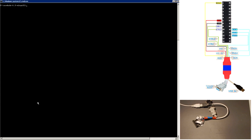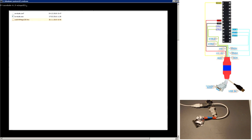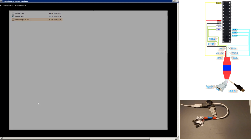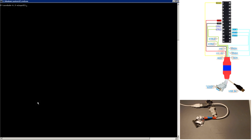Now is the time for the most interesting part of the video — burning the program into the memory of the microcontroller. First, copy the hex file of the program we made at the beginning of the video into the Avrdude directory. Then type the command.